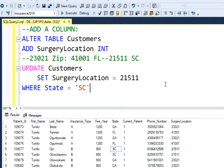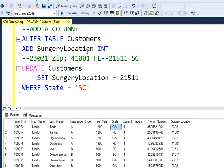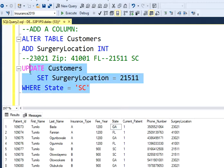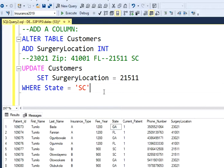That's basically how you add new columns and then start filling the table. In this case I have different conditions — different states may have a surgery location with a different zip code — so I did it in three or four steps. If you have more locations you can keep doing the same. That's how you basically modify a table. That's pretty much everything for today. I hope you guys liked the video and I'll see you in the next one.